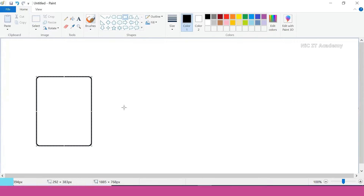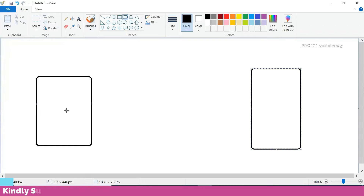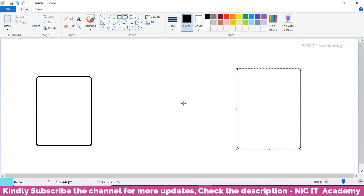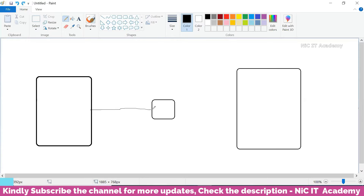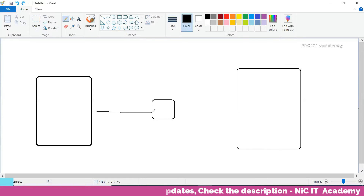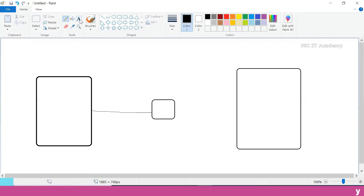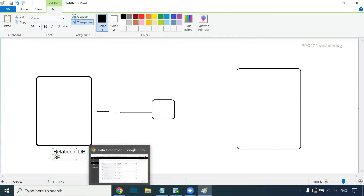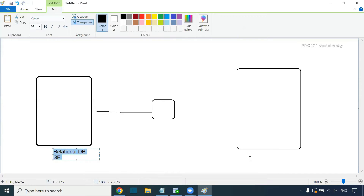Here I have one database with a source and a target. The replication task is used to replicate data from the source to the target. One difference is we are bringing IACS in between. It will not replicate all source types — it will take sources like a relational database table or Salesforce. On the target side, we can use a relational database or create a flat file.